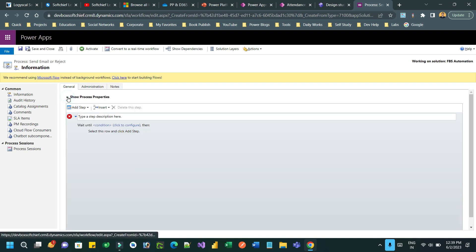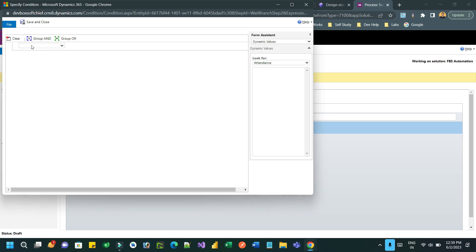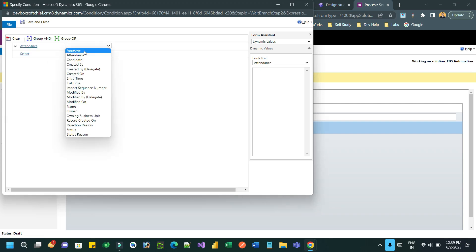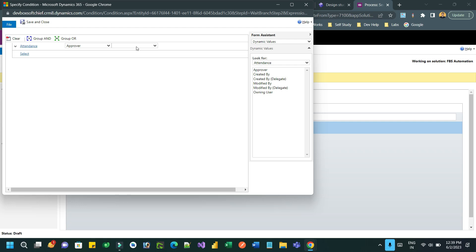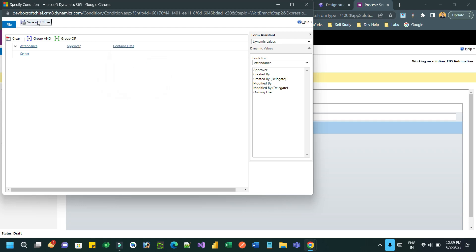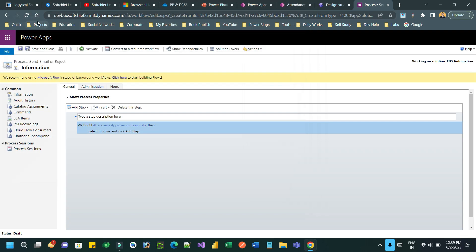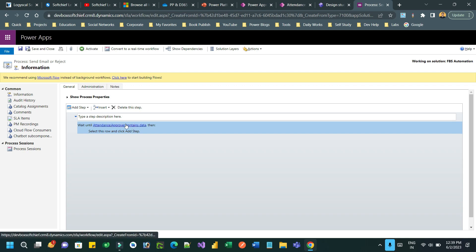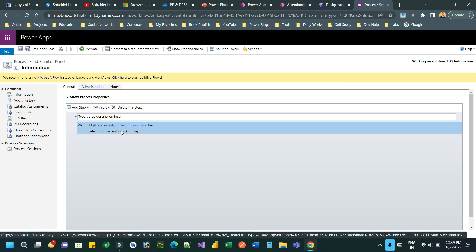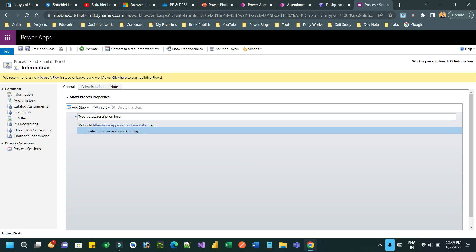The first step I want to add is a wait condition. It will wait until the approver is not blank. Select Attendance where Attendance Approver contains data. It will keep waiting until the approver contains data — once the approver is selected, it will proceed to send an email.